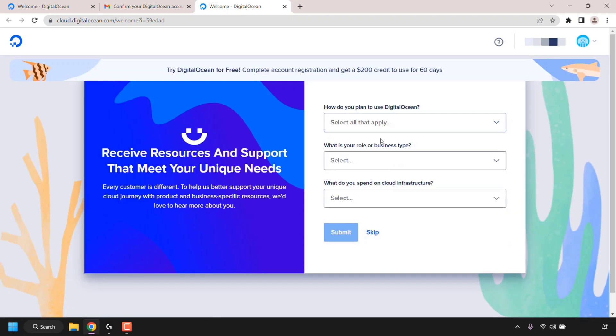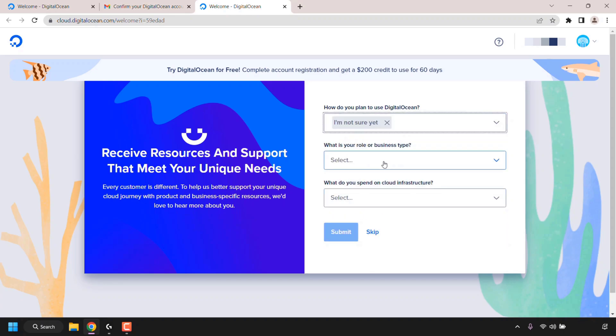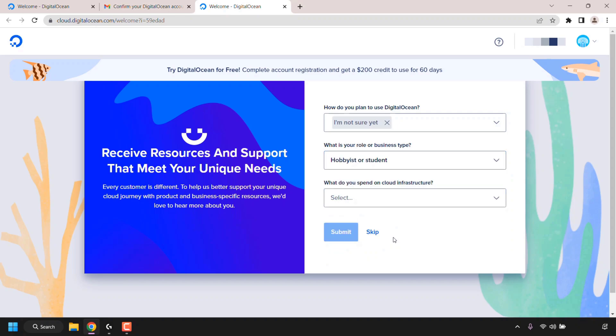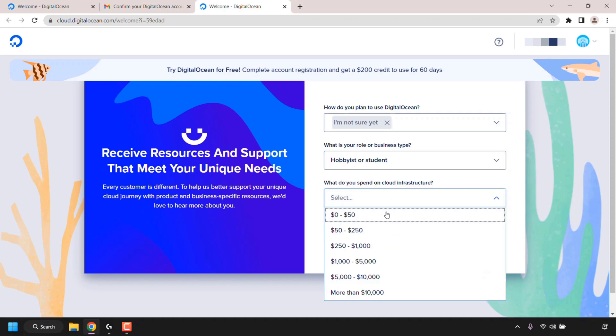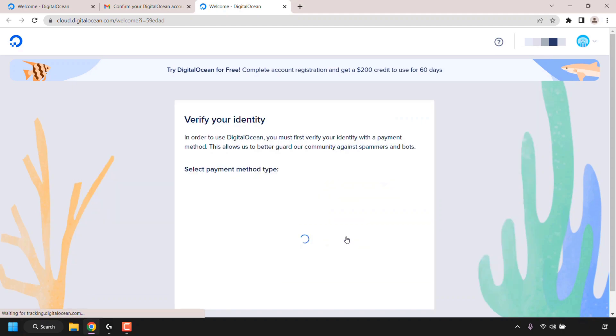Once you've done that, there's a small questionnaire that you can fill in or skip. I'm just going to fill it in quickly here. How do I plan to use DigitalOcean? I'm not sure yet. What is your role or business type? I'm going to choose hobbyist or student. What do you spend on cloud infrastructure? I'm going to select between zero and fifty dollars and then click submit.